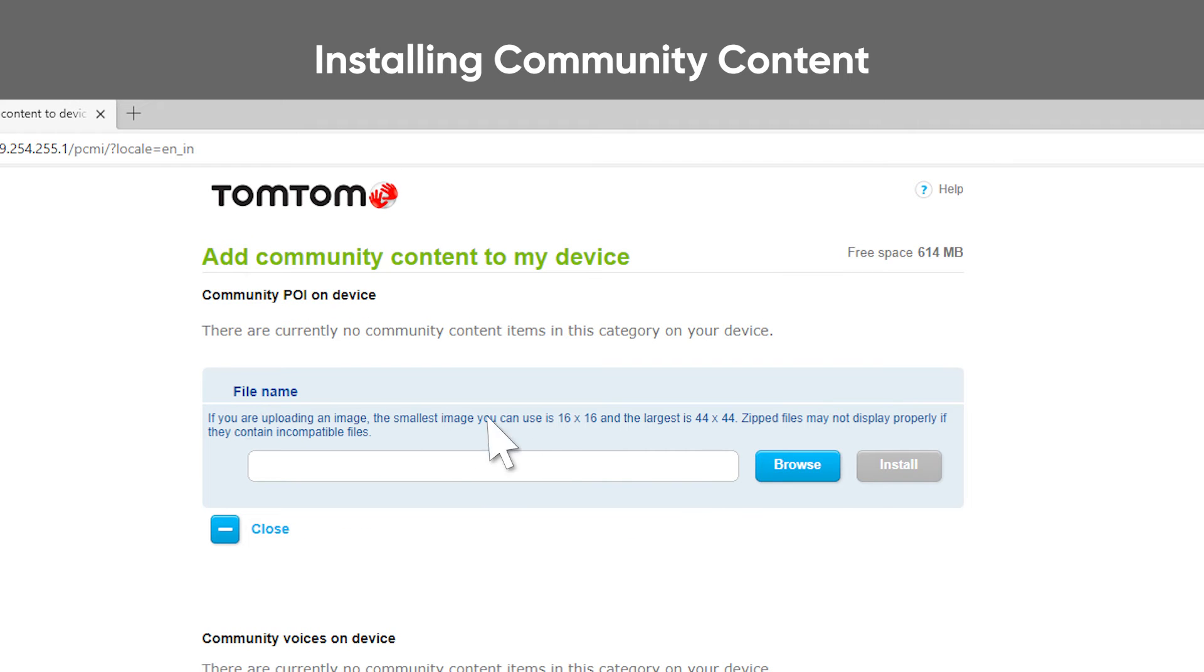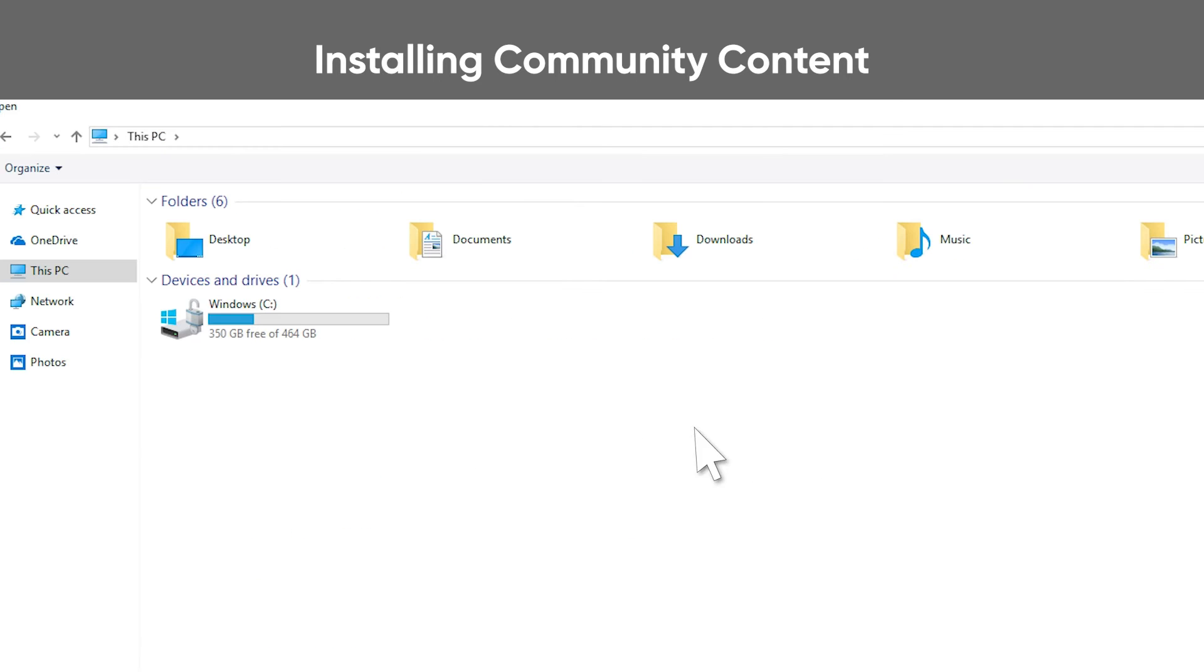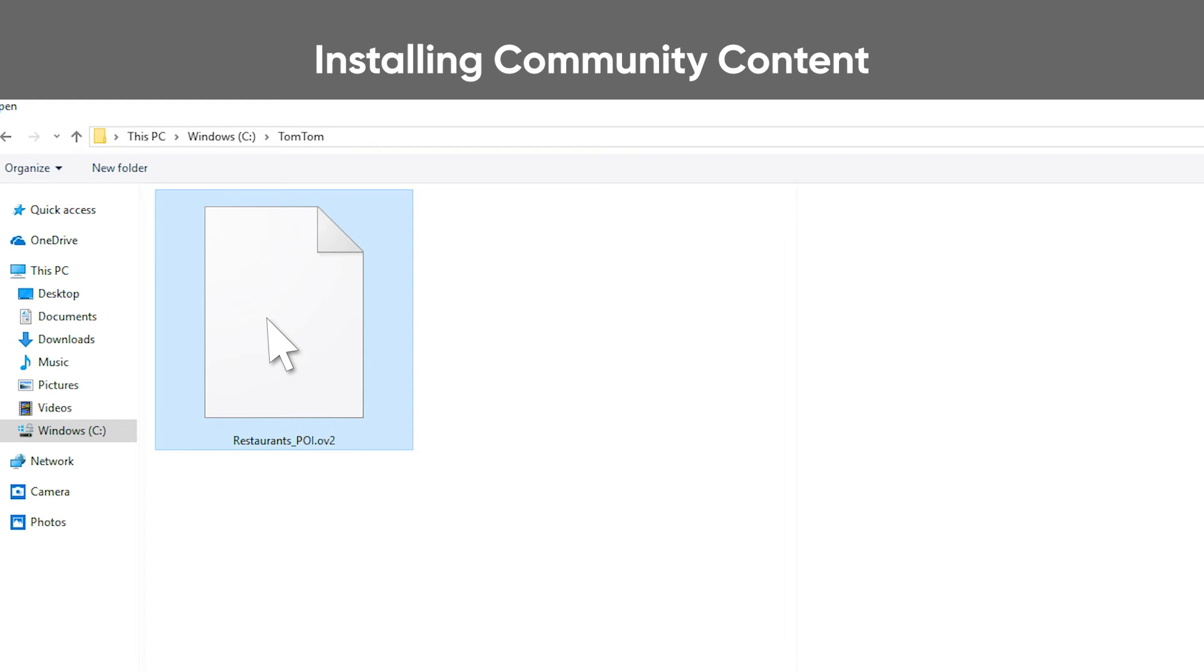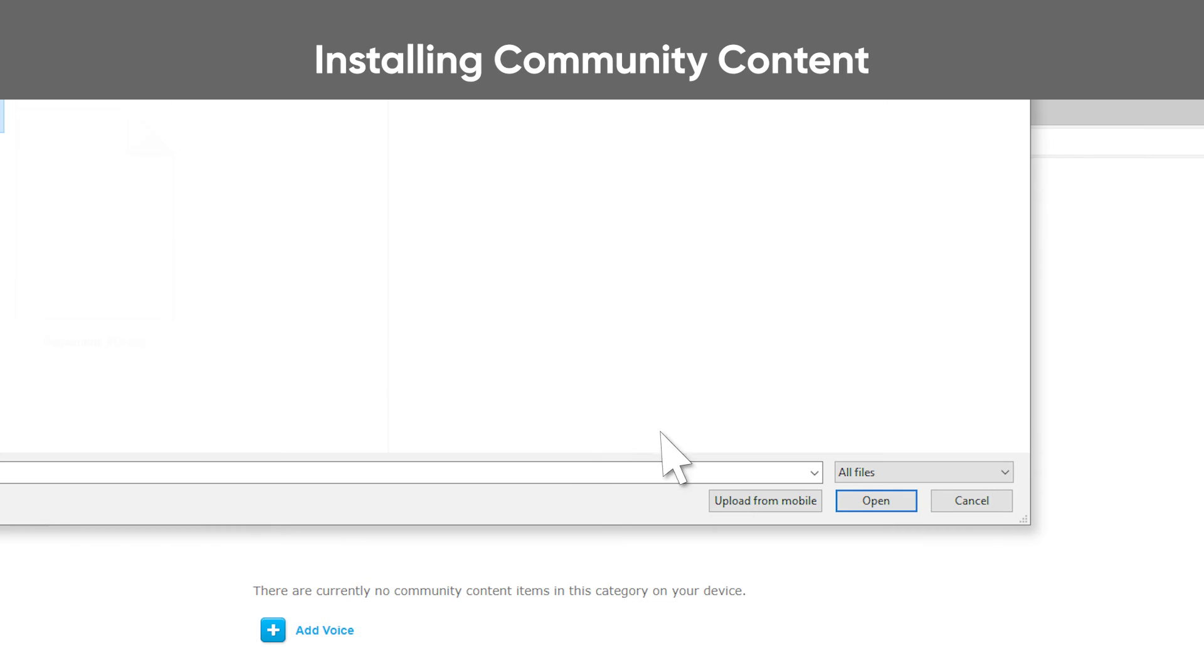Click Browse and locate the content you want to add to your device. Select the file and click Open.